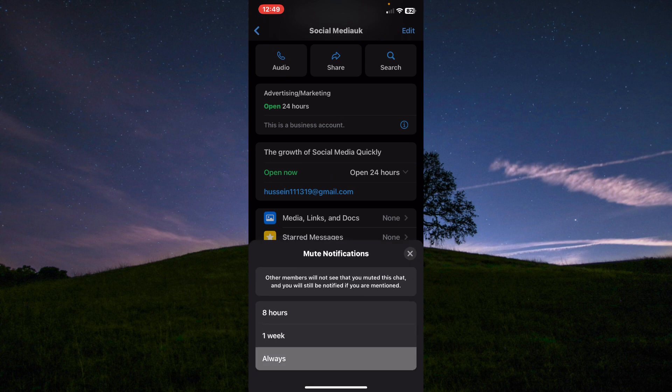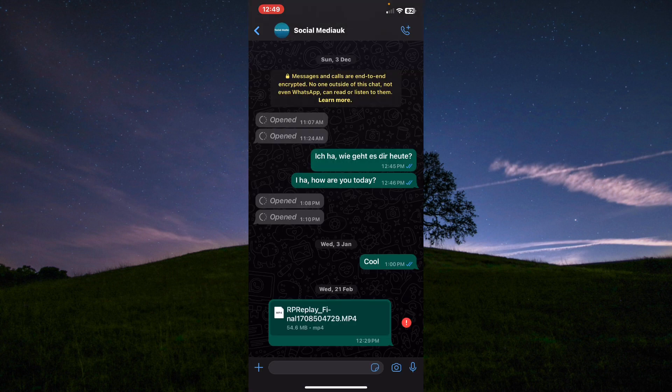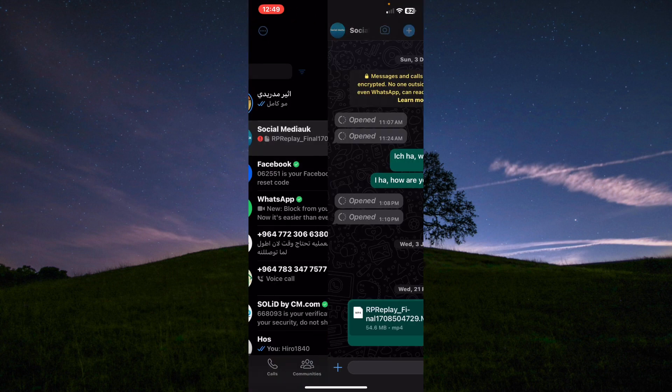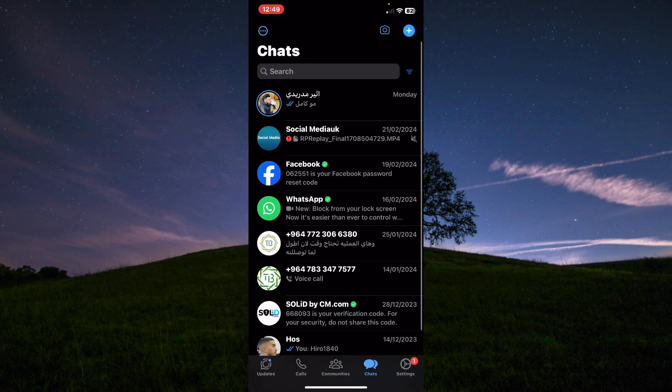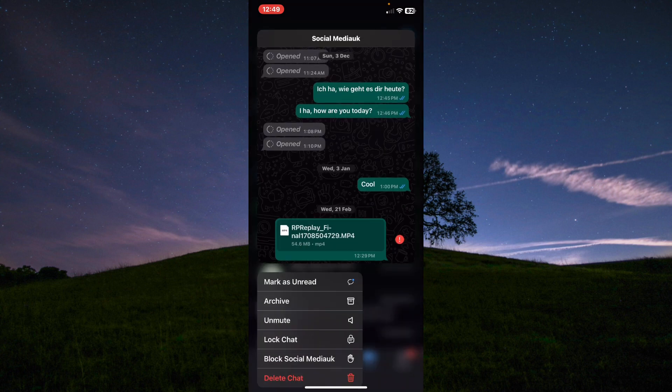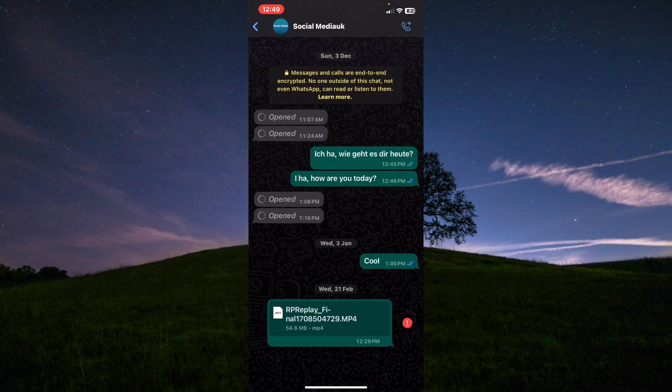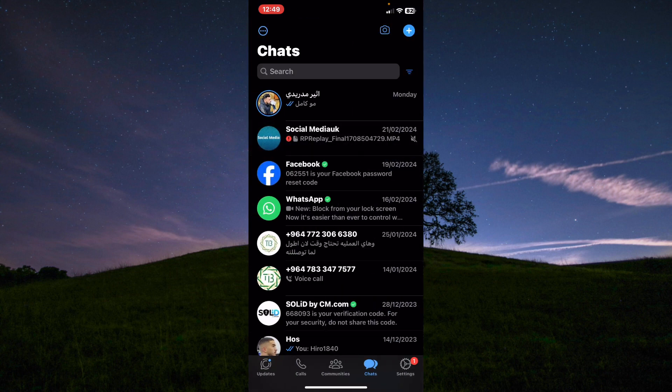The last thing is if you want to archive the chat, just hold on for two seconds and tap on the archive from here. And basically that's it.